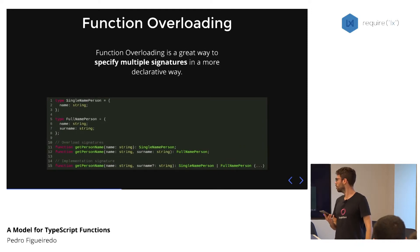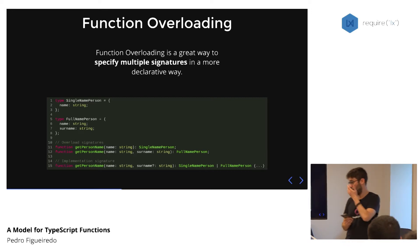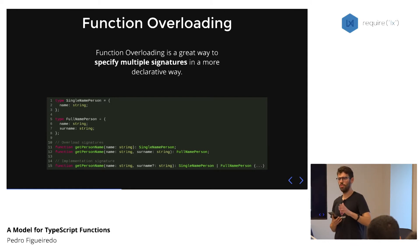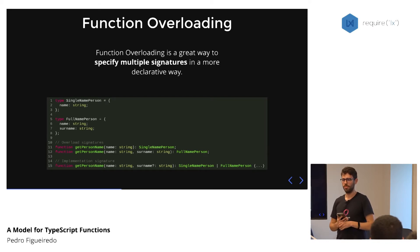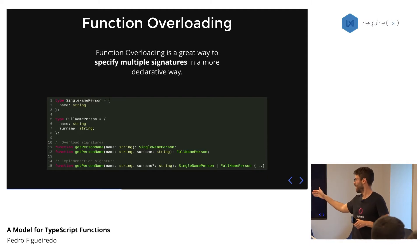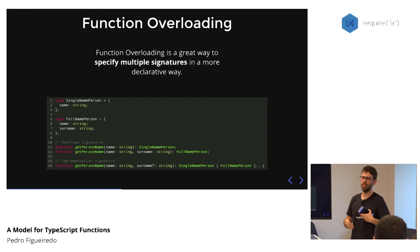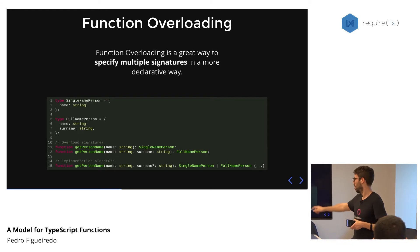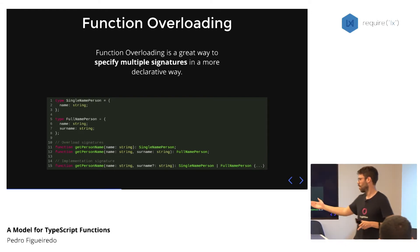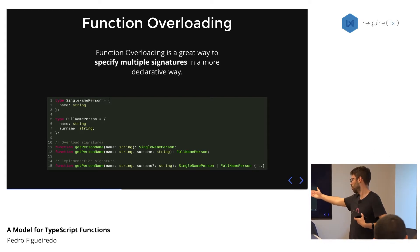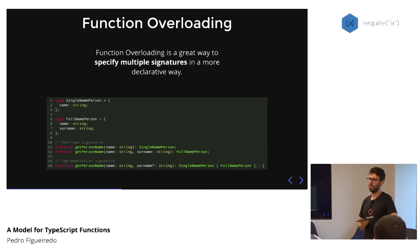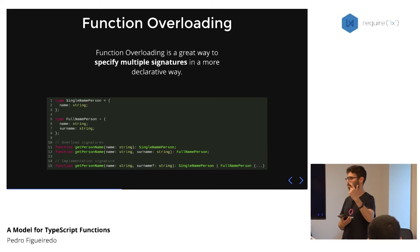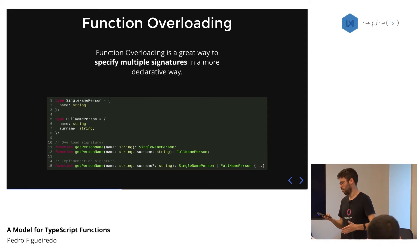Function overloading is a great way of creating functions when we have multiple signatures we want to create for the same function. Imagine a scenario where we want to create a function that creates a person name — that person can have one name or two names, using the exact same function name. TypeScript will give us auto-completion for both scenarios: to pass a name, or to pass both a name and a surname. On the first case it will return a single-name person, and on the second case it will return a full-name person.